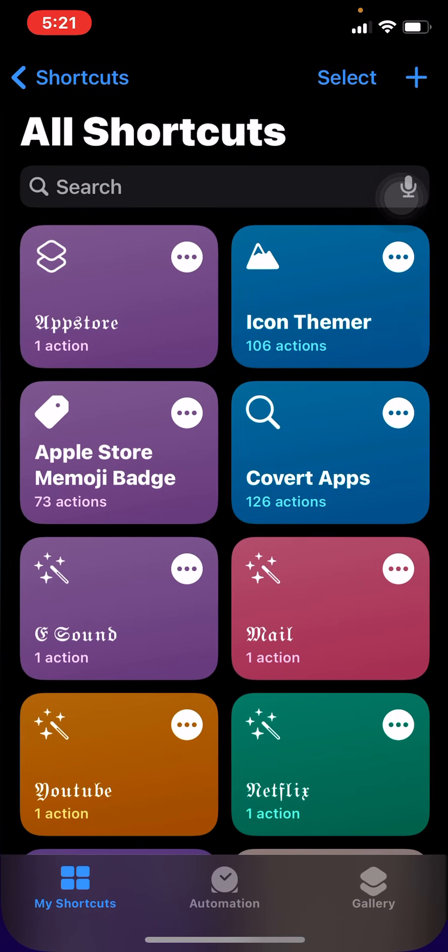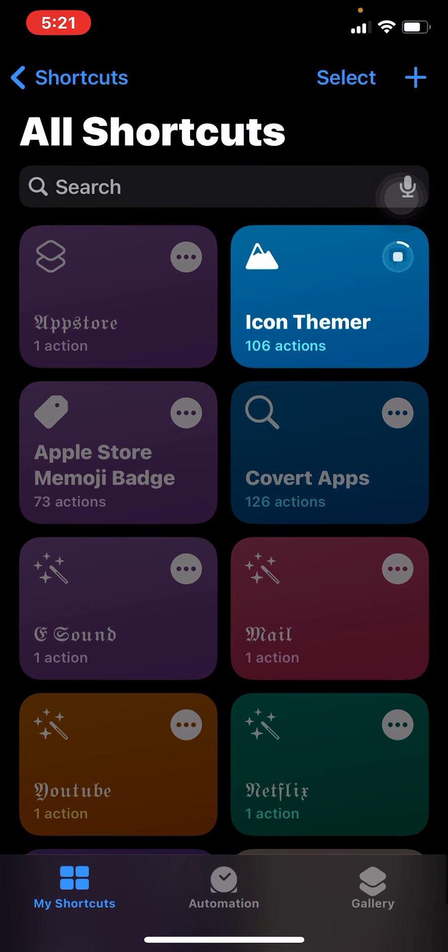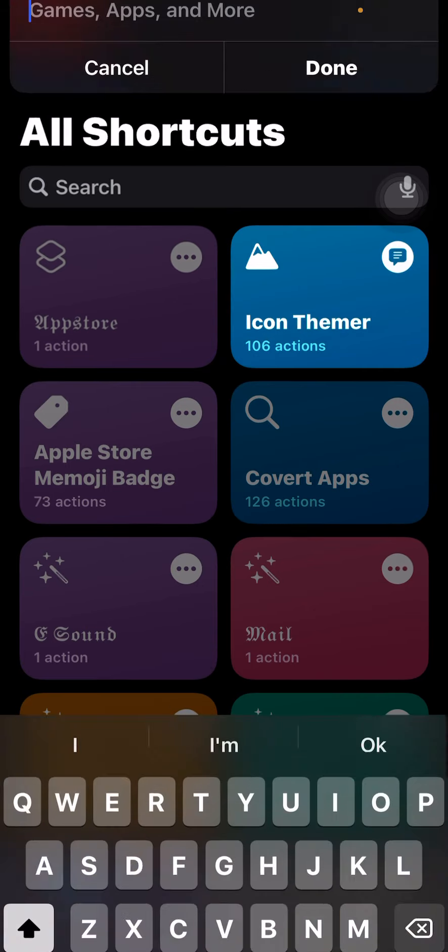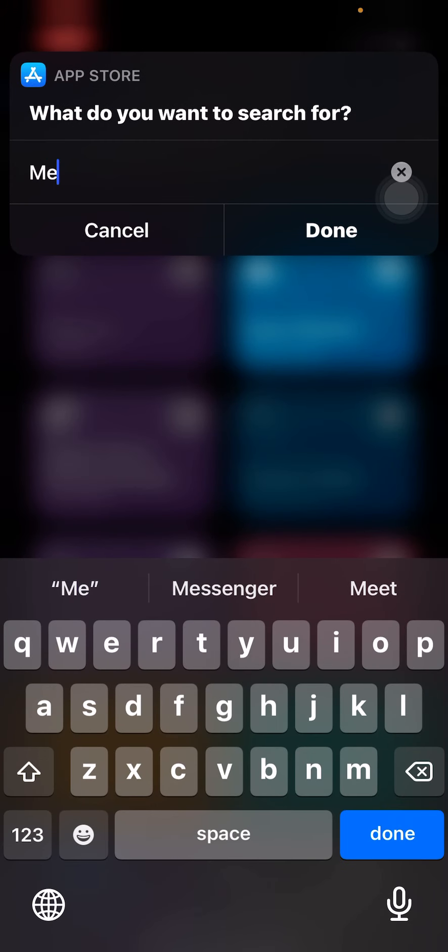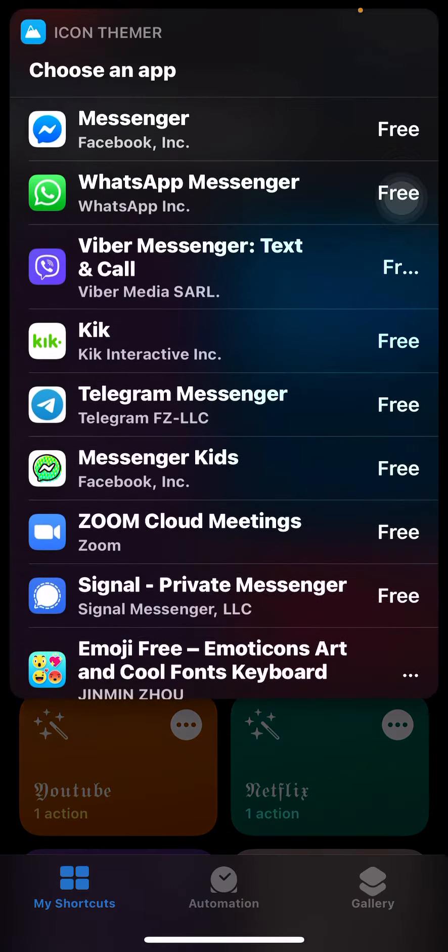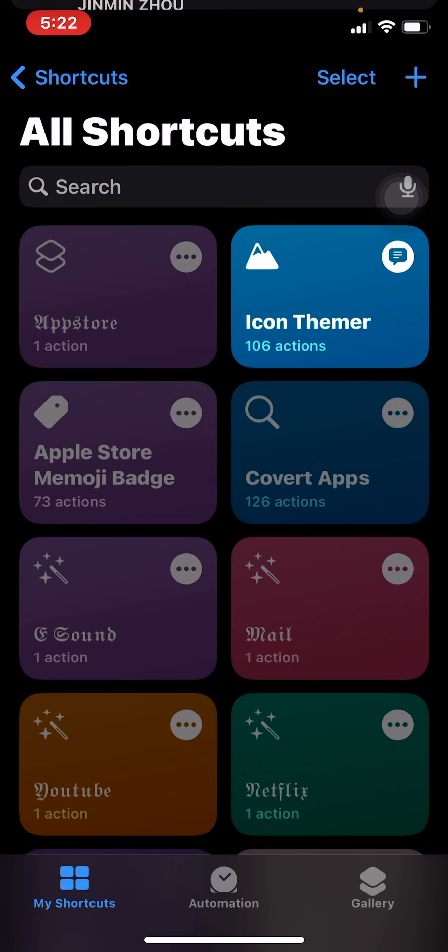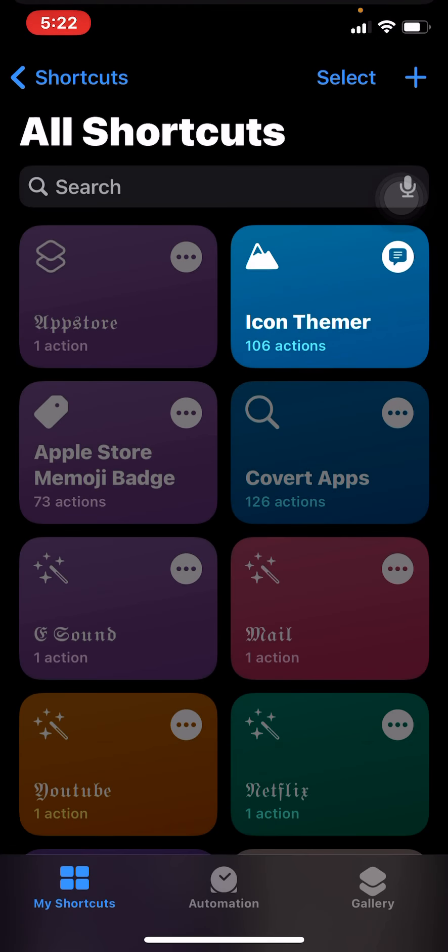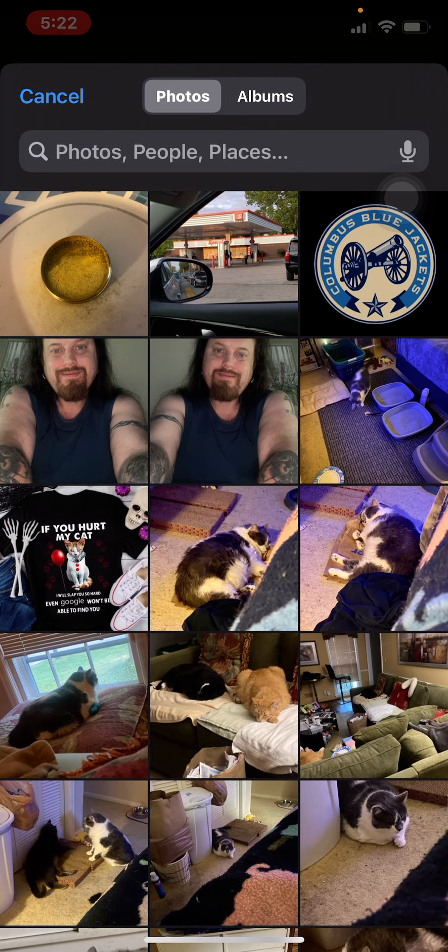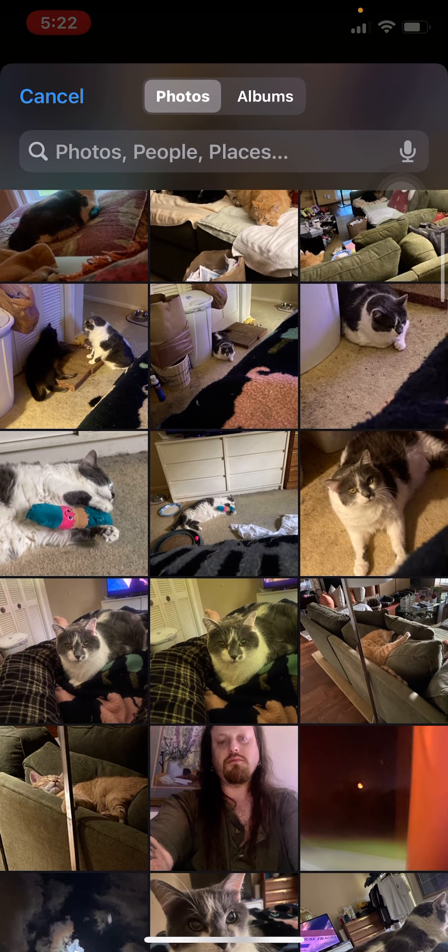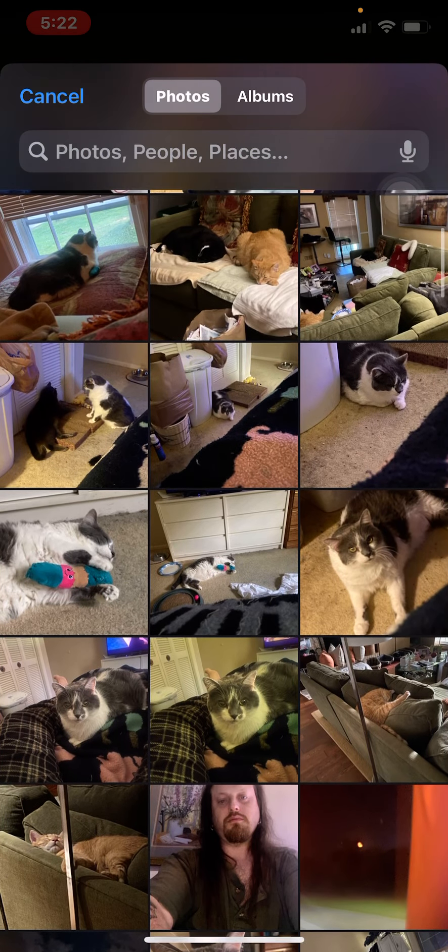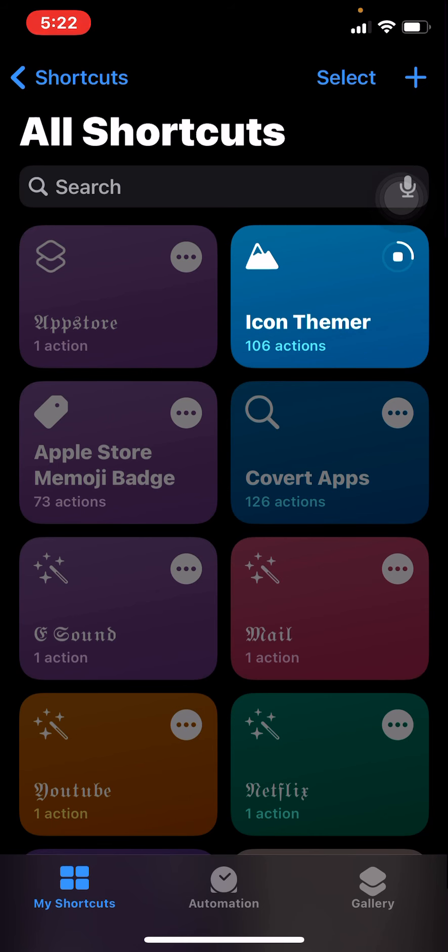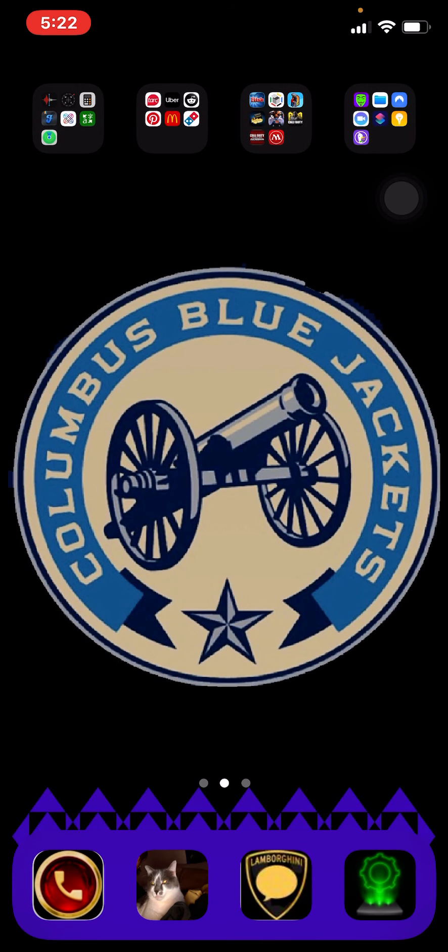Shortcuts. Icon themer. Search in App Store. Messenger. Top one. Choose from Photos. Choose. This one. Crashed. Okay.